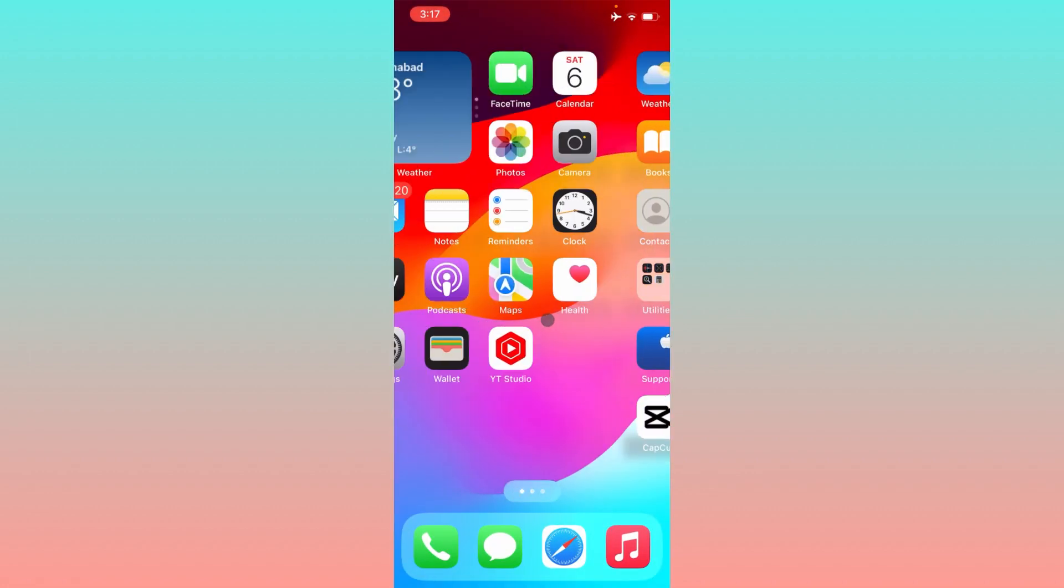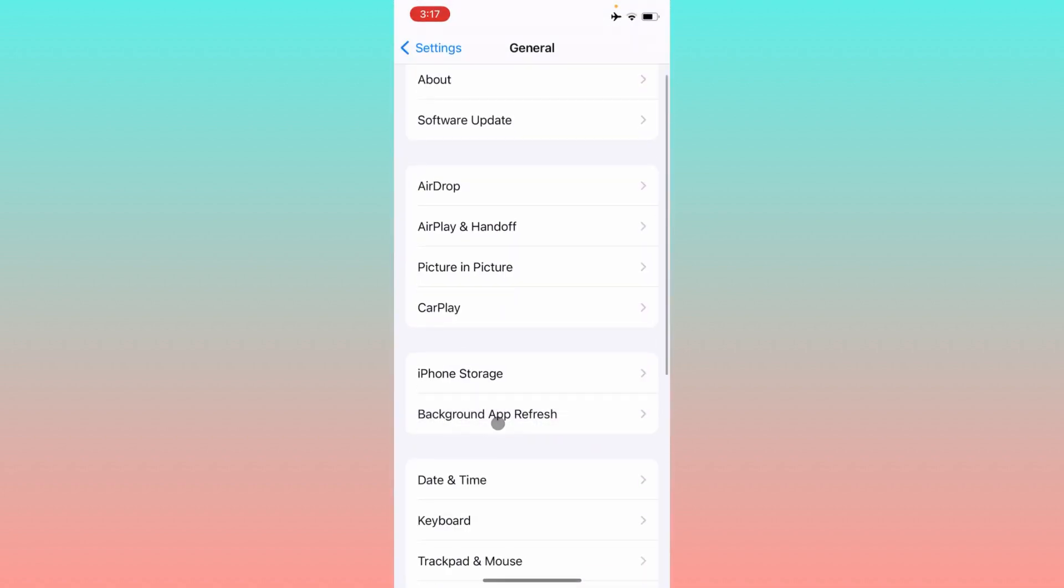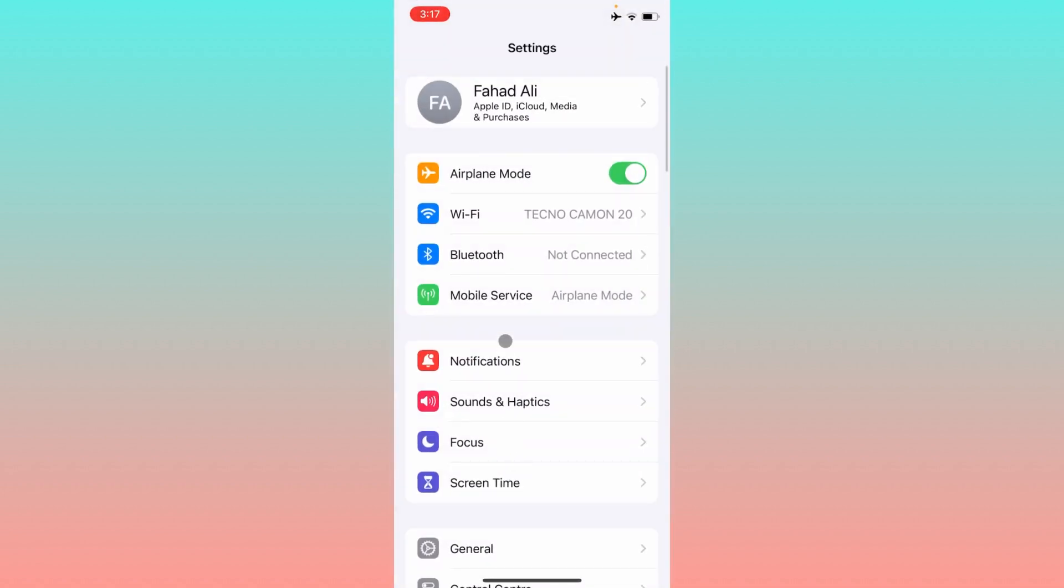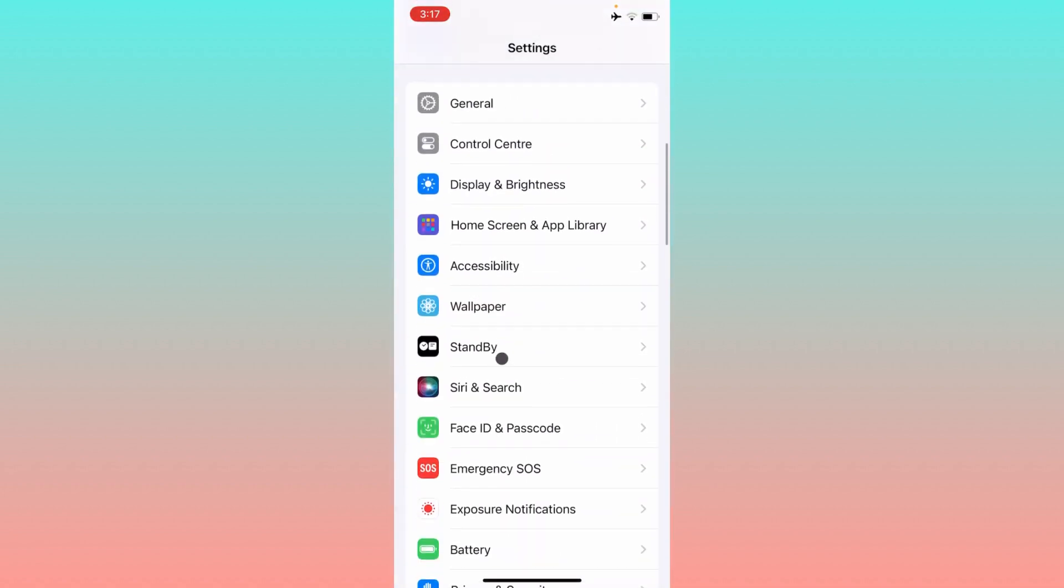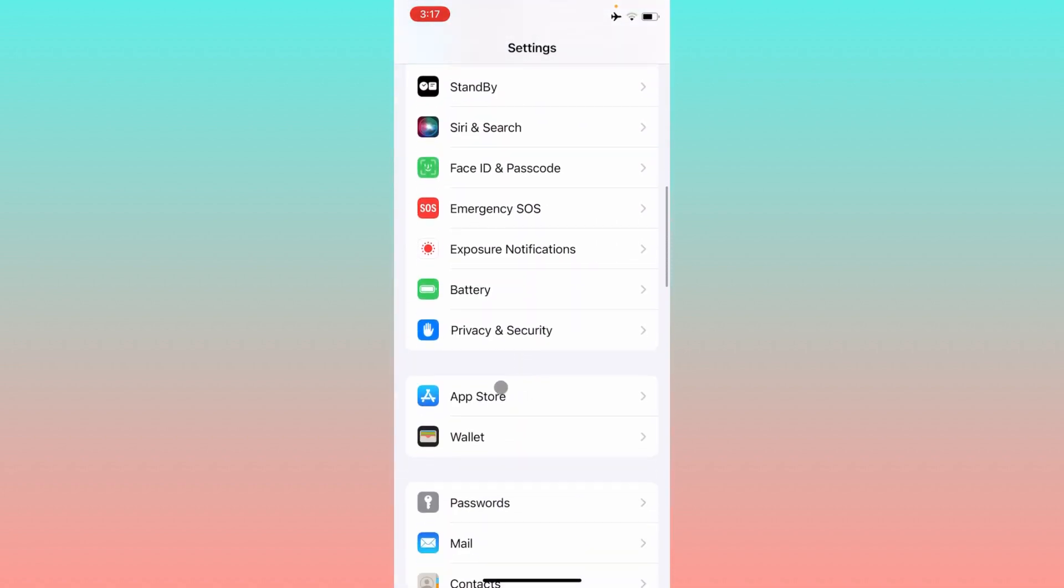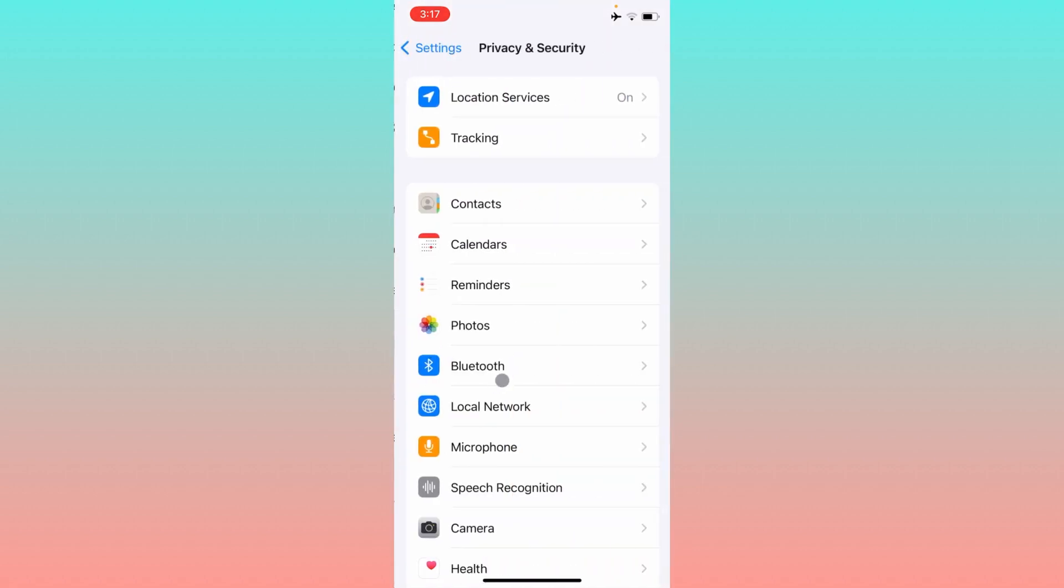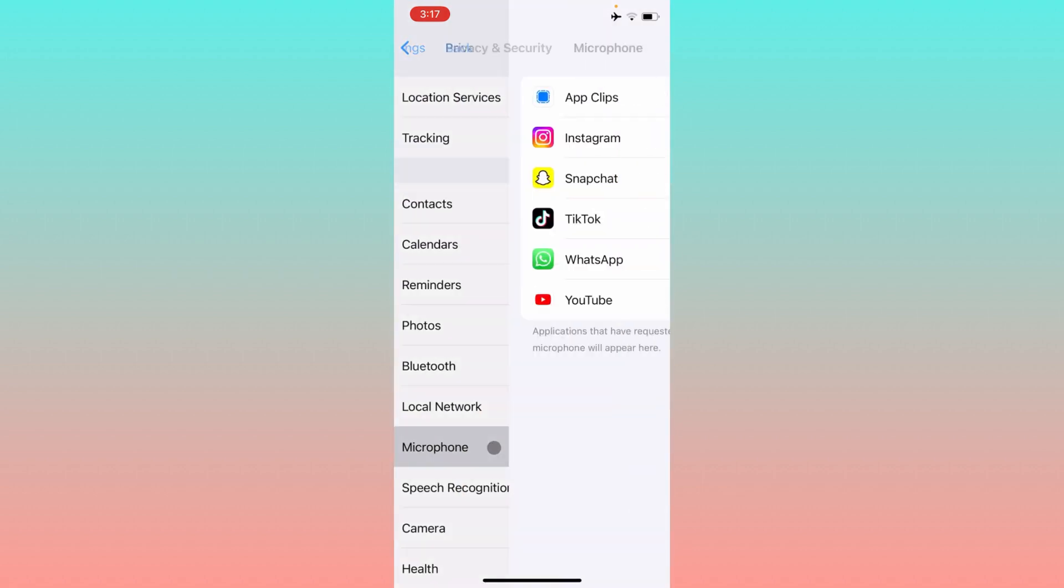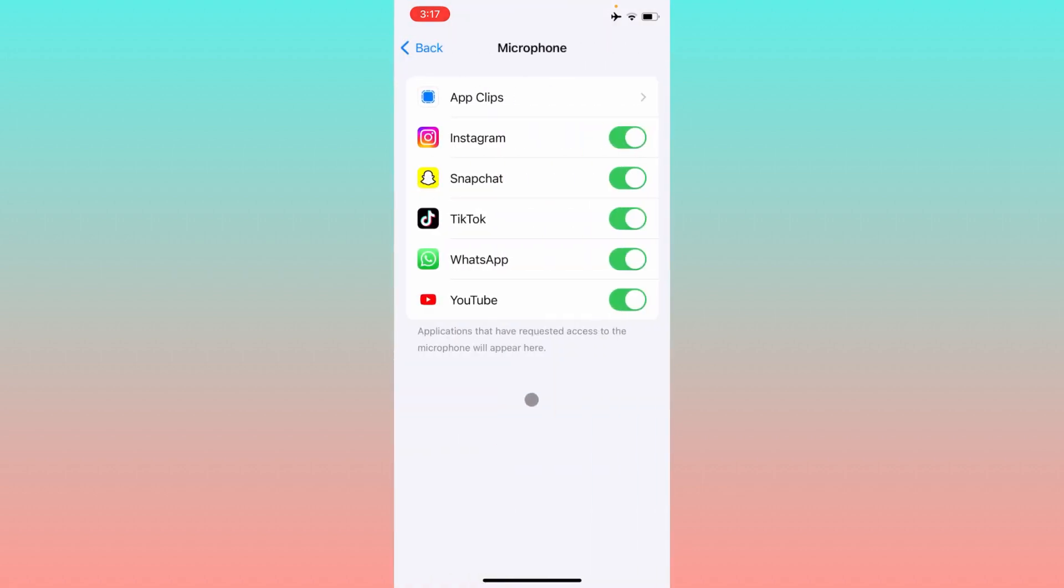Let's start without wasting any time. Simply, first of all, you have to open your Settings. You need to scroll it below and here you need to find Privacy and Security, click on Microphone.